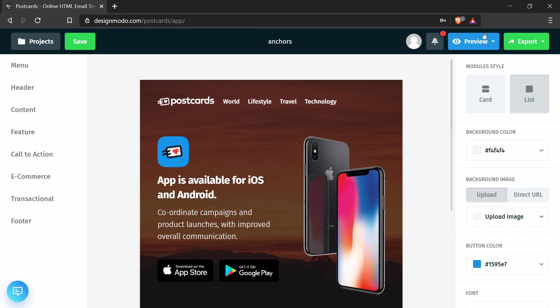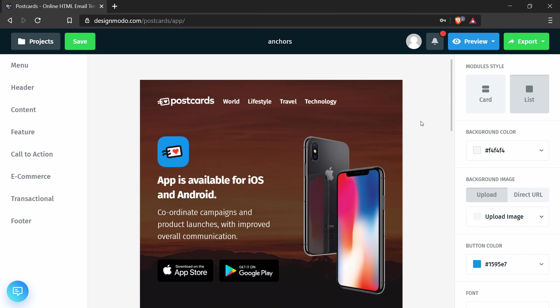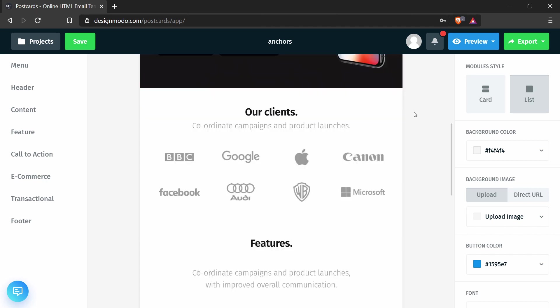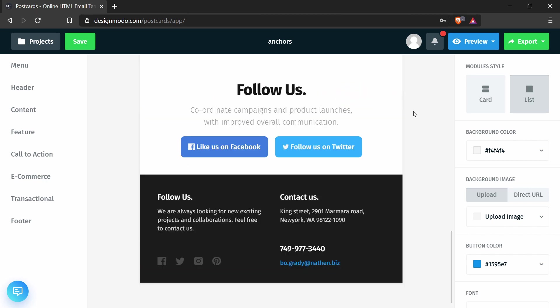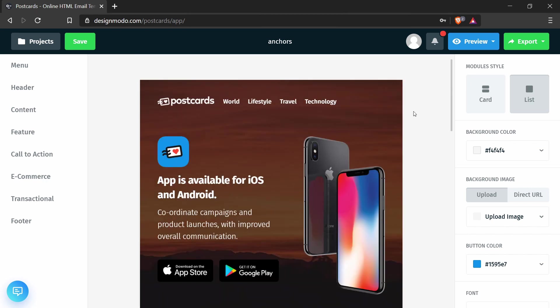And you can send yourself a preview by pressing the preview button, pressing email preview, and you'll have a postcards email template with anchor links that point to a different part of the email.